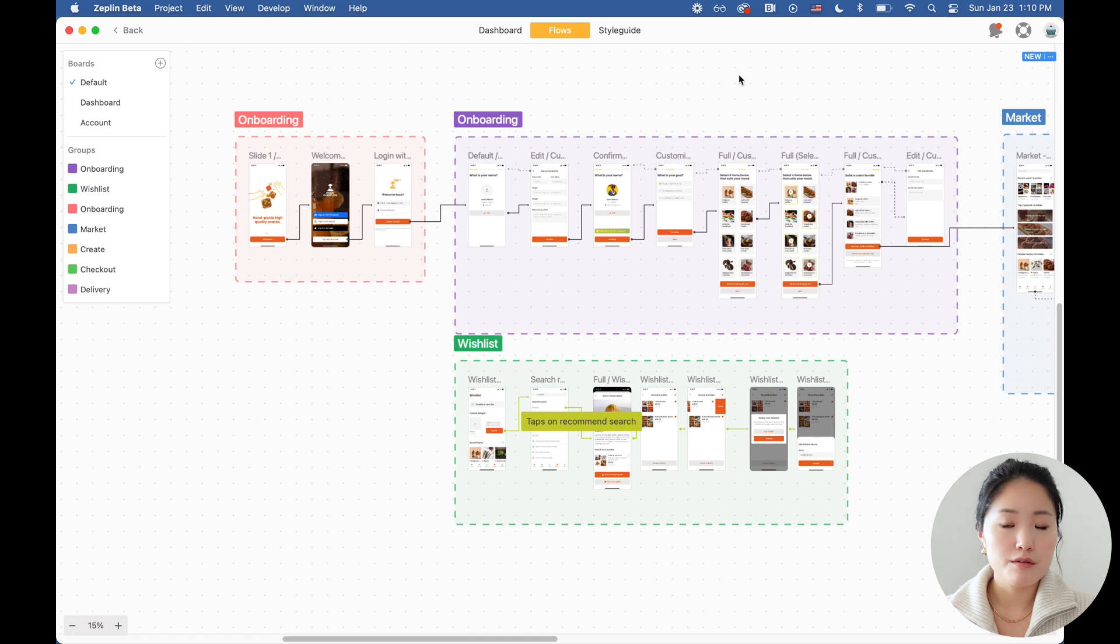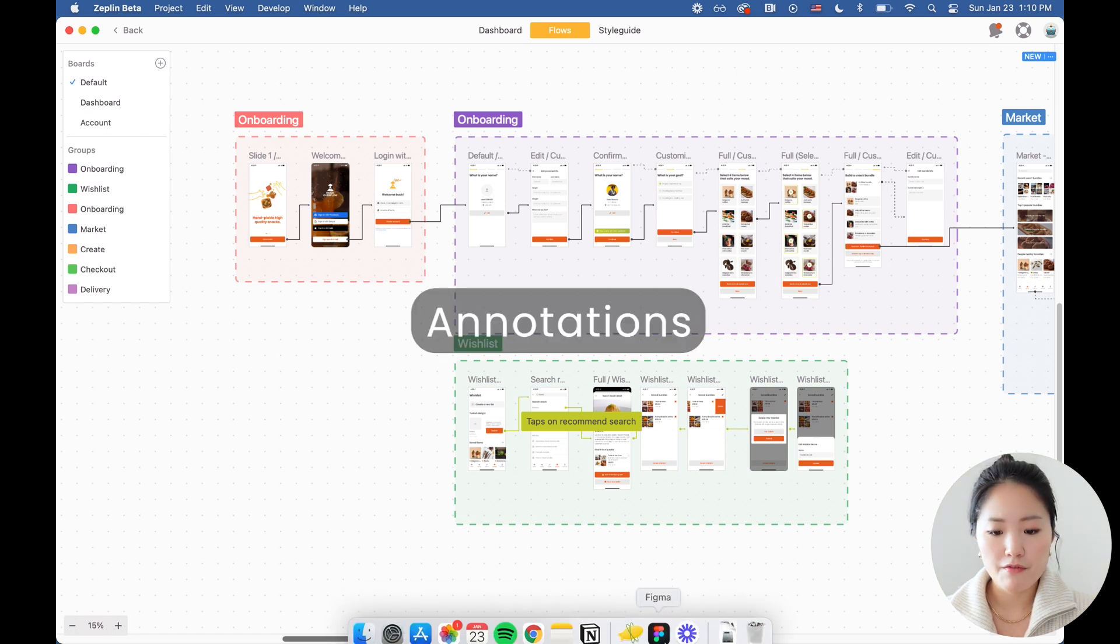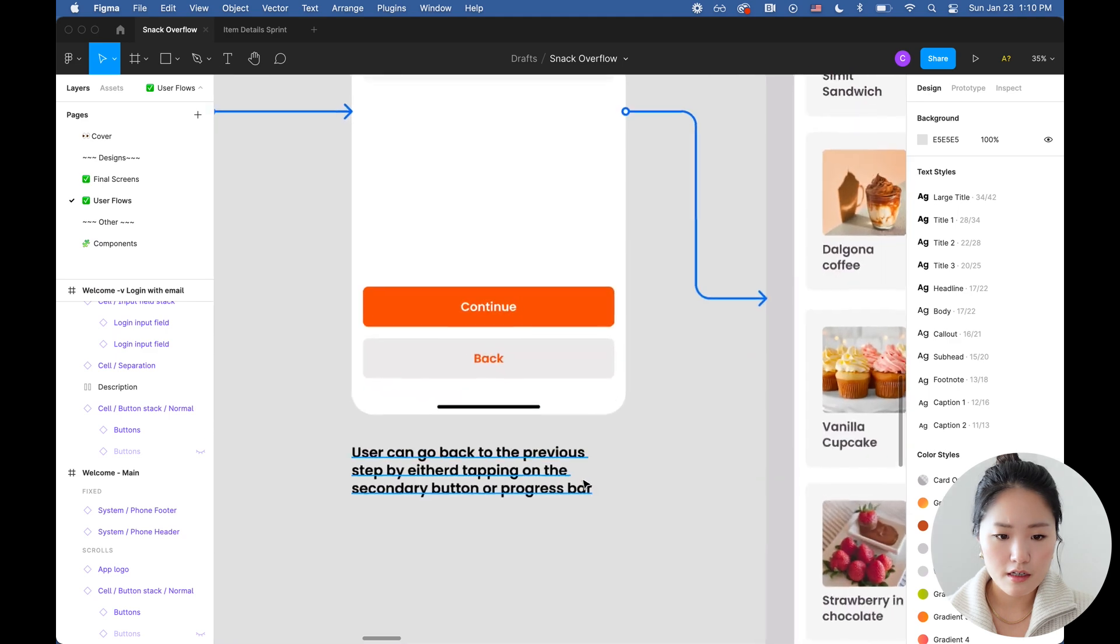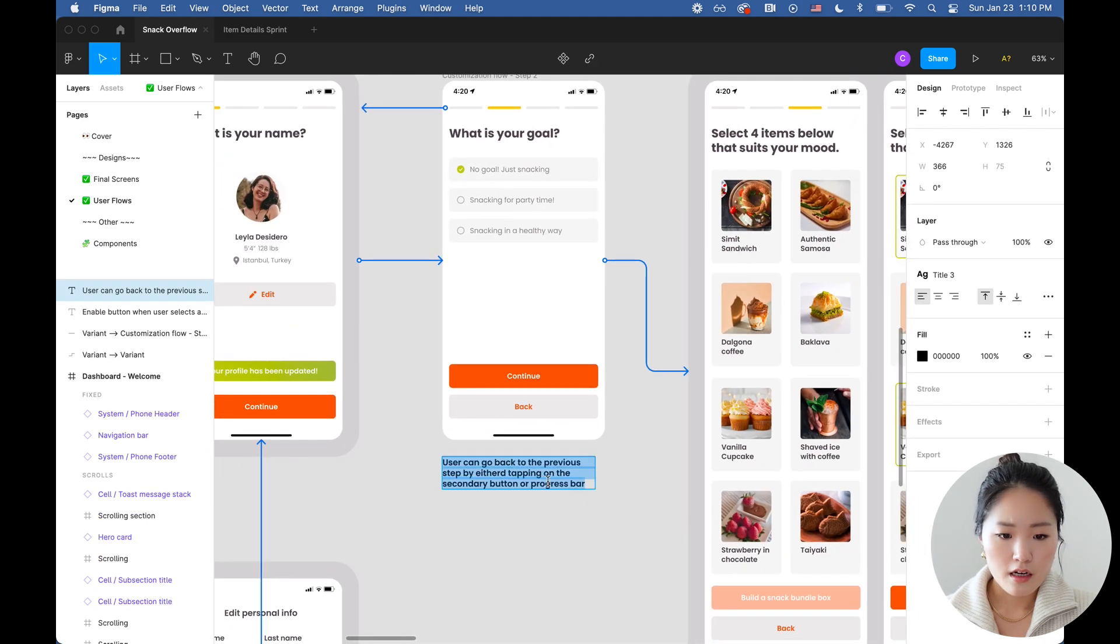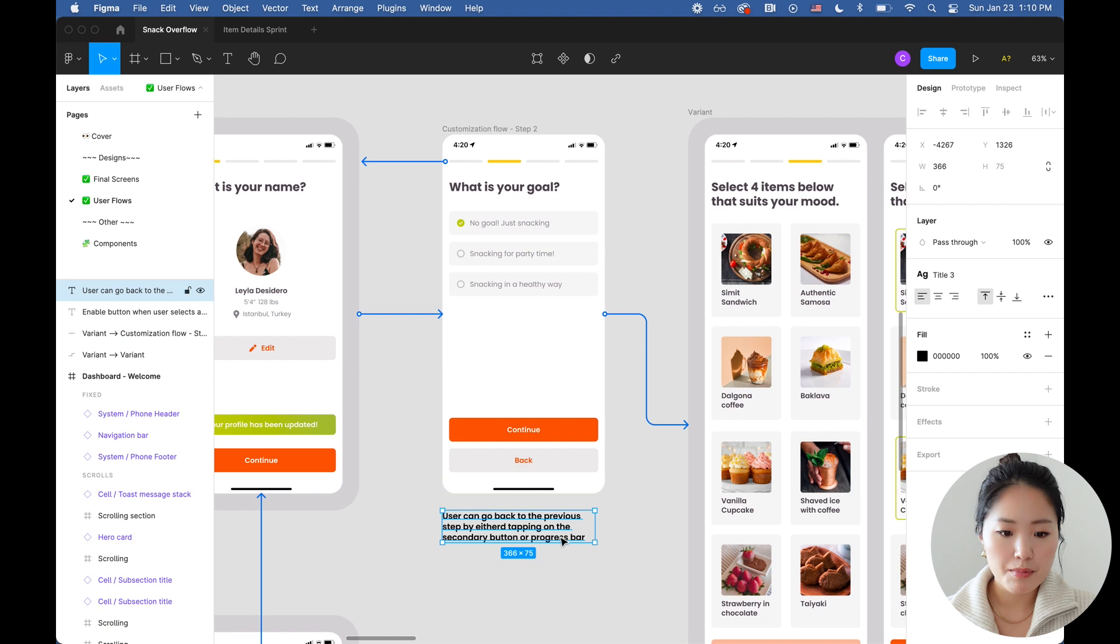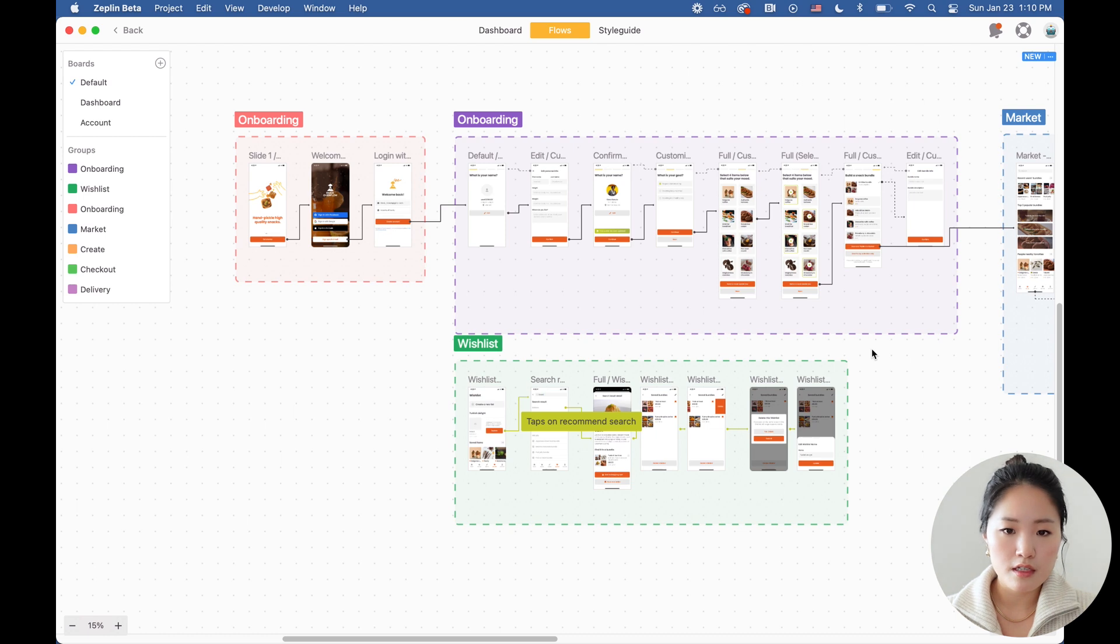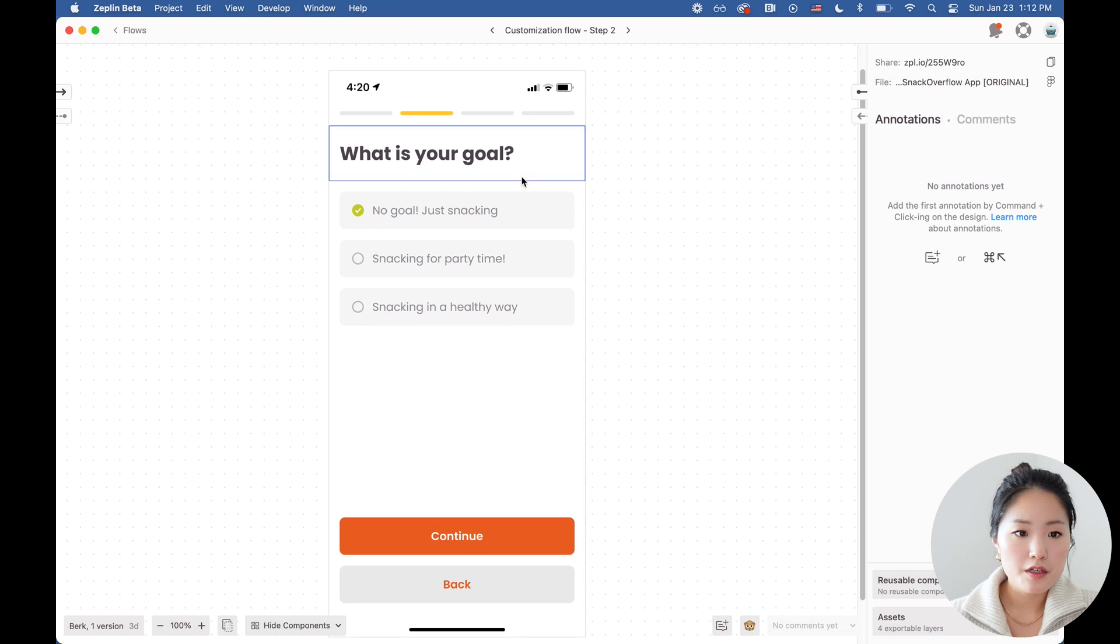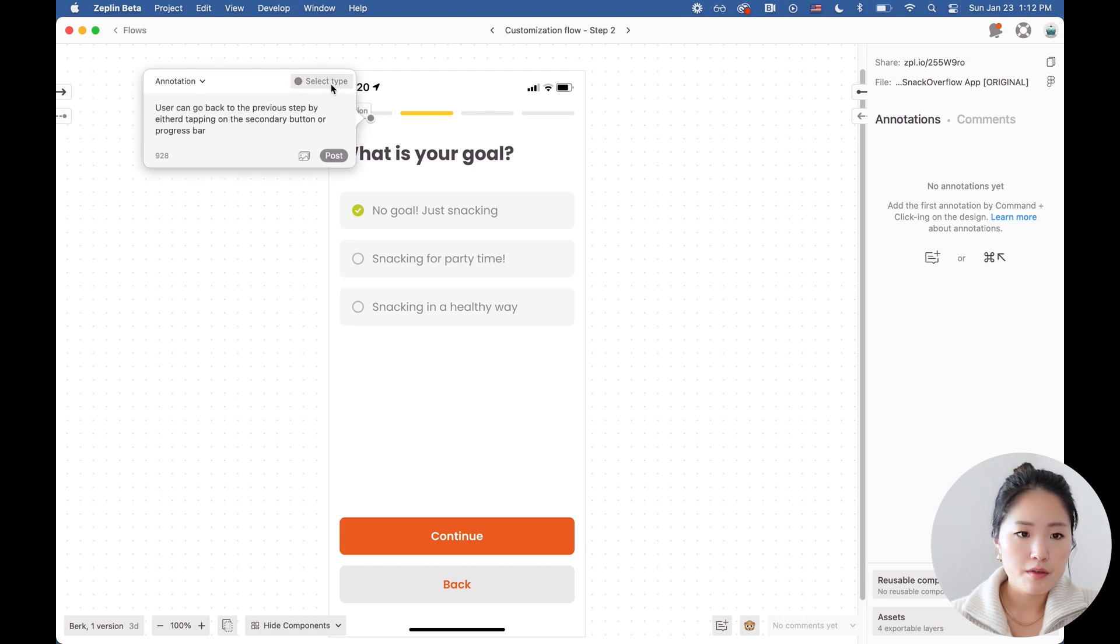You can also add permanent notes to each of the screens. So in my Figma file, I had a note here about this screen that a user can go back to the previous step by either tapping on the secondary button or the progress bar. So I want to make that note on Zeppelin. So I'm going to go to that screen, double click on it. Once you're on the screen, you're going to hold command and click on the element that you want to make a note about.